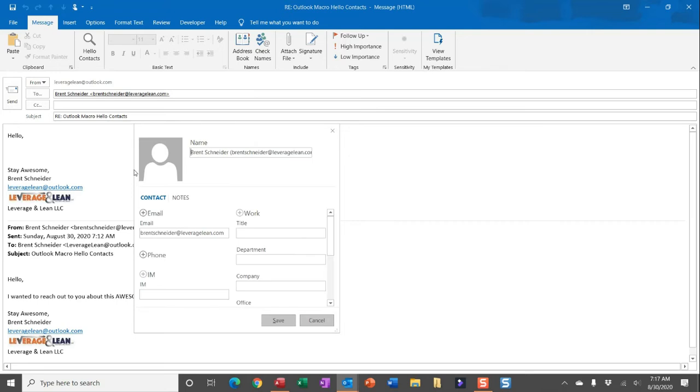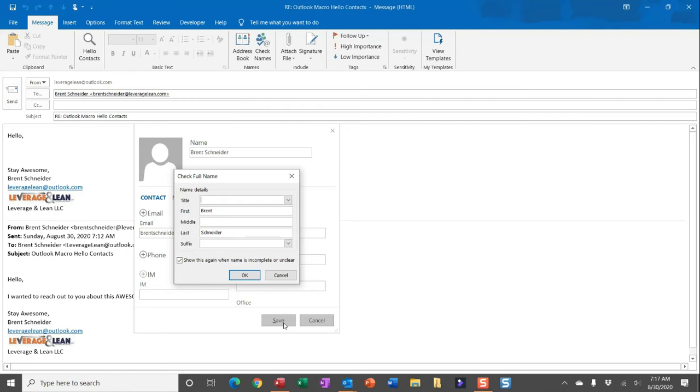You'll then see a card appears where you can enter some details for this contact, but the most important details for this macro is the name. If you try to save this card, you really want to focus in on the first name for the recipient.